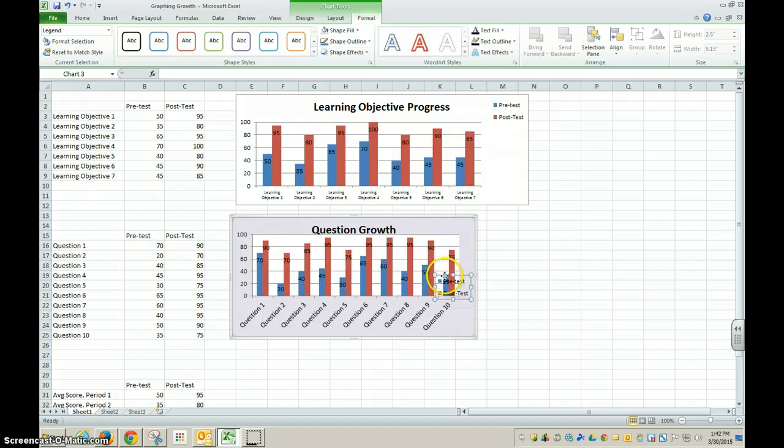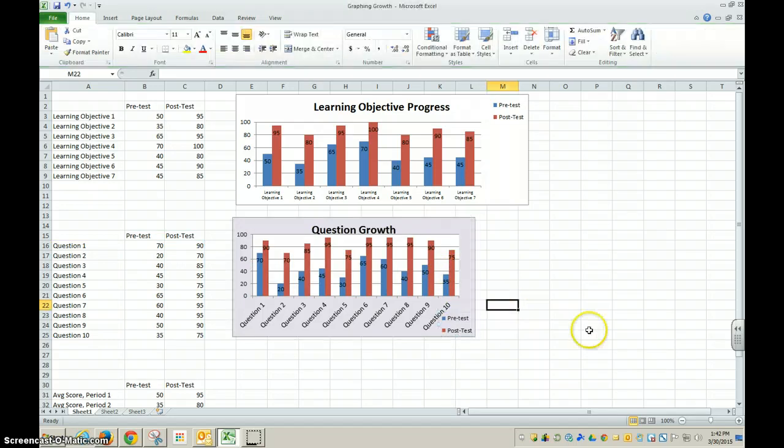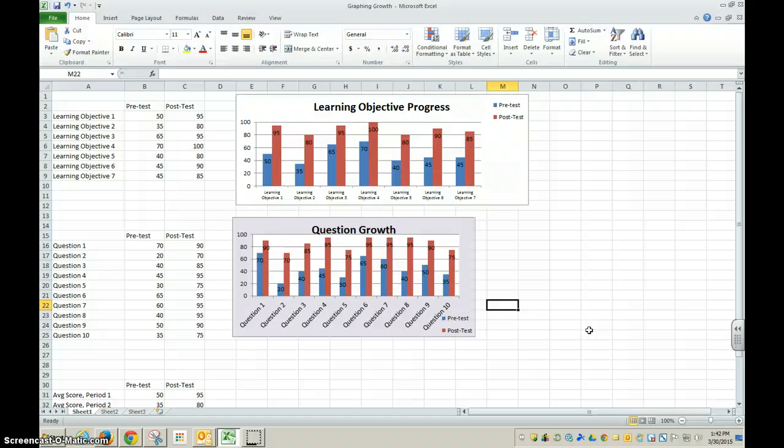You can move the legend to a different location. So there's a lot that you can do to make it look better. Or you could just leave it as Excel creates it.